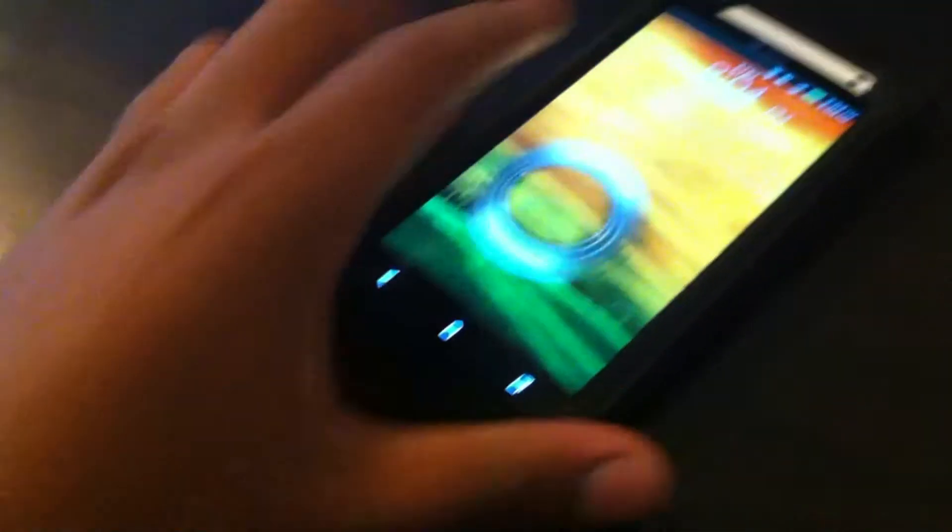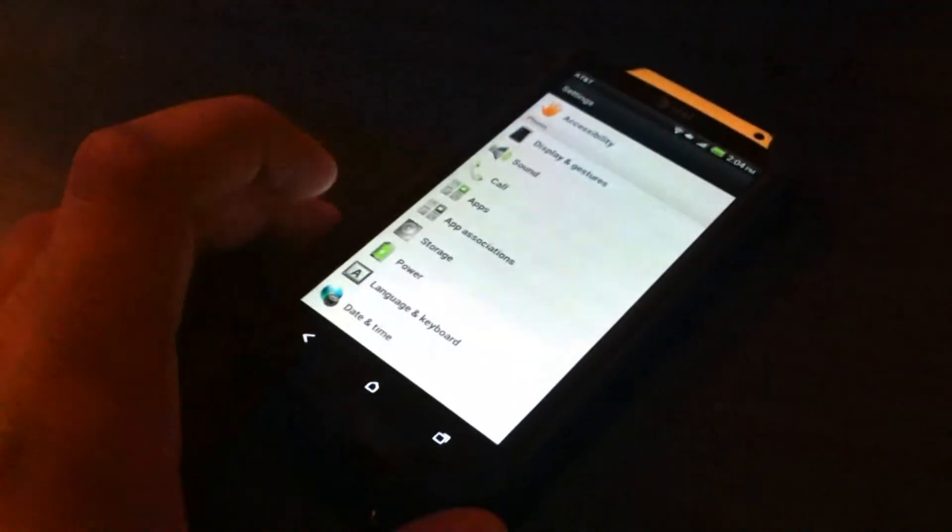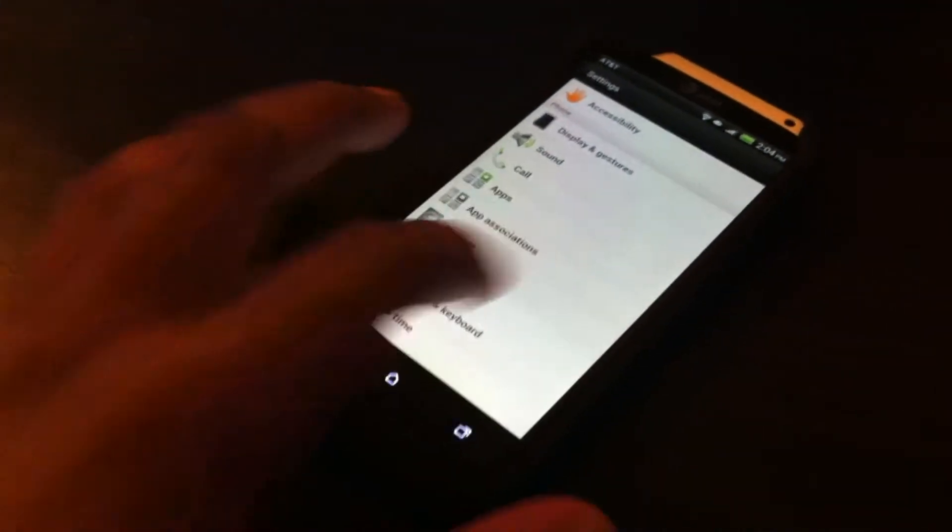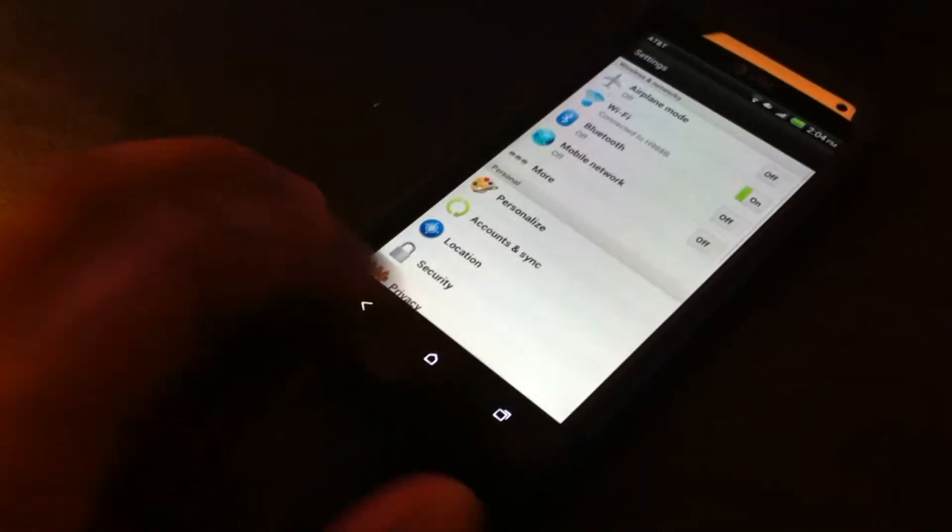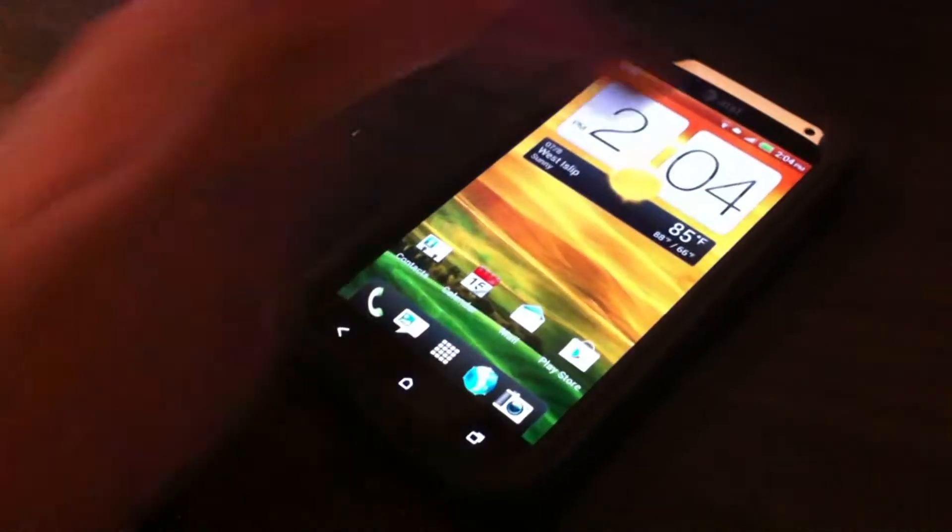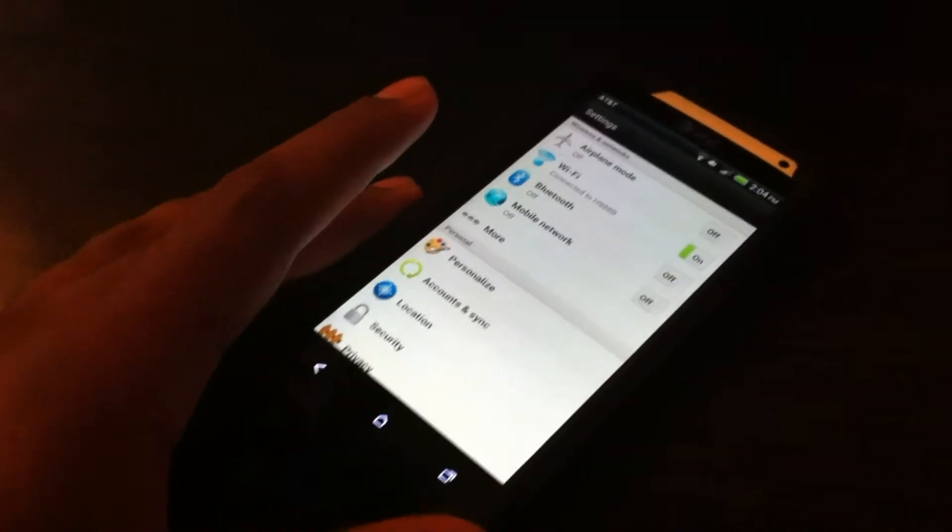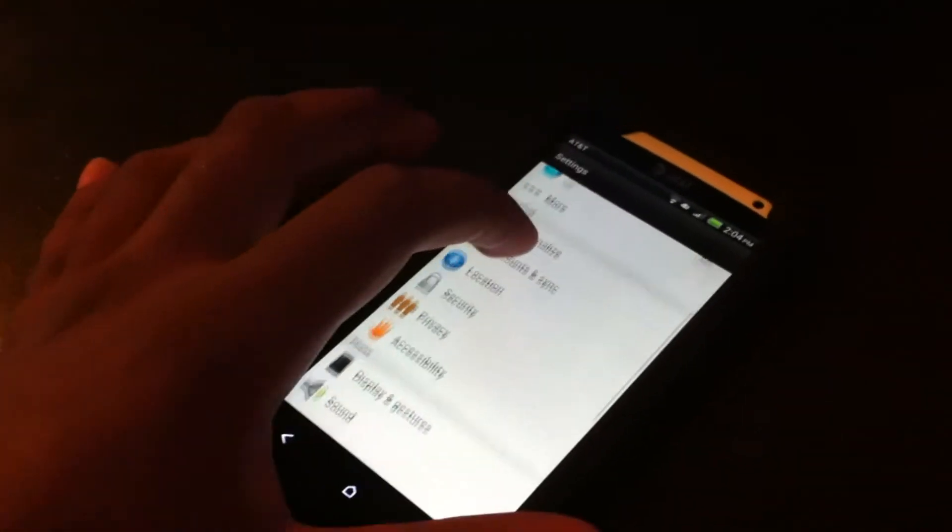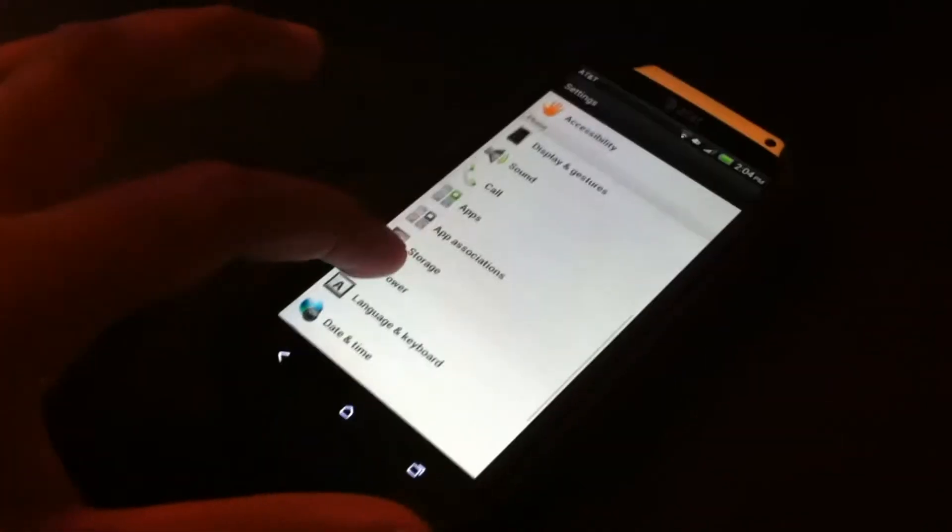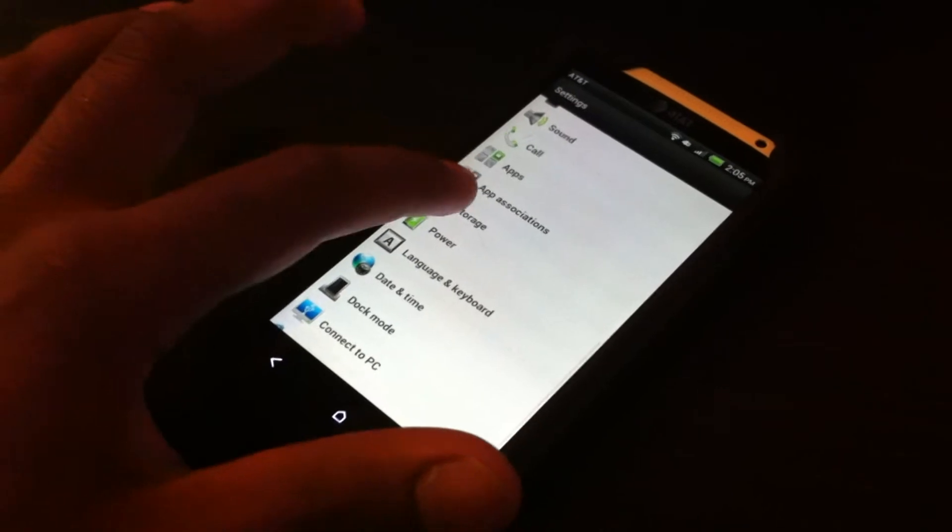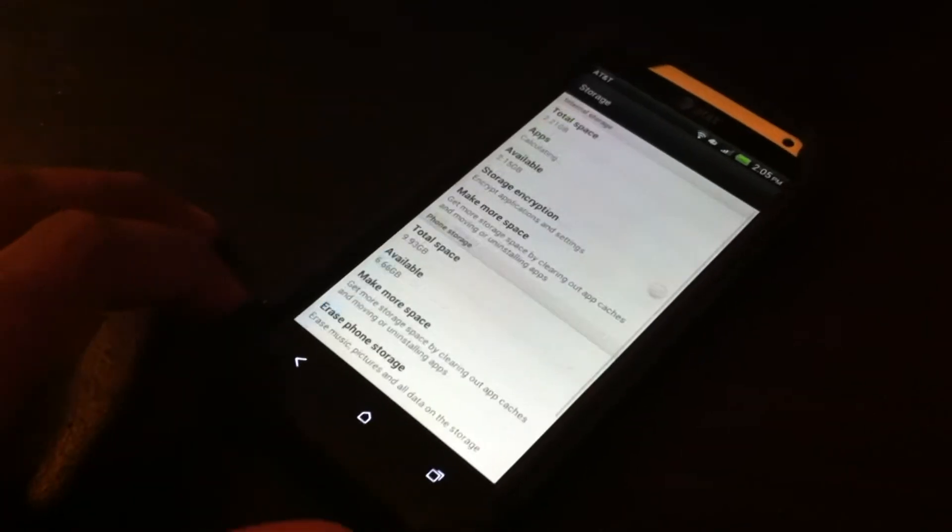This is the HTC One X. On the HTC One X, the settings menu is accessed by clicking the settings on the drop down menu, but for yours it might be much different. You scroll down to storage.